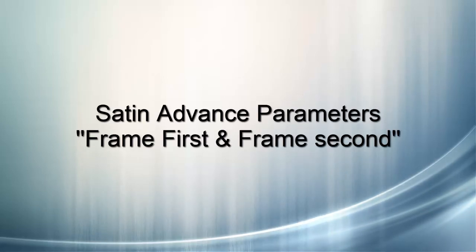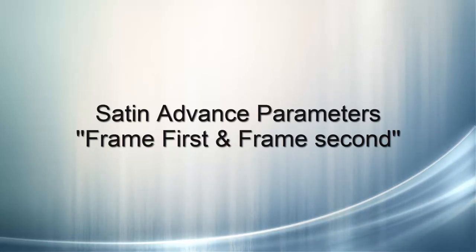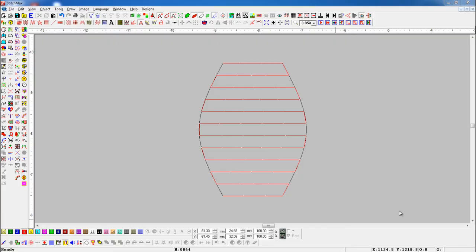Satin Advanced Parameter Frame First and Frame Second. Using this function, we can use Multi-Frame Style when we use Style.